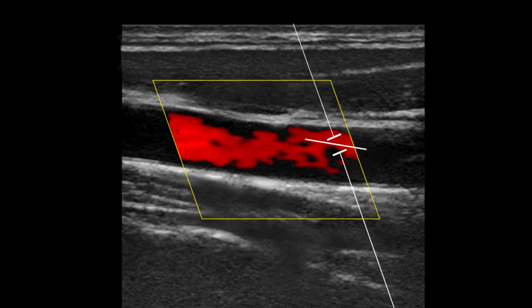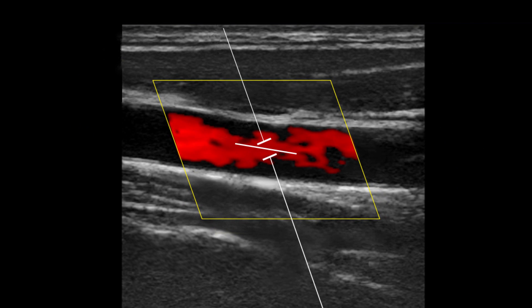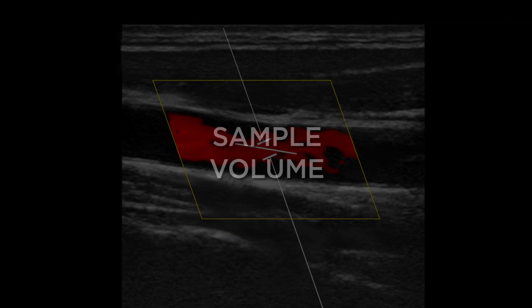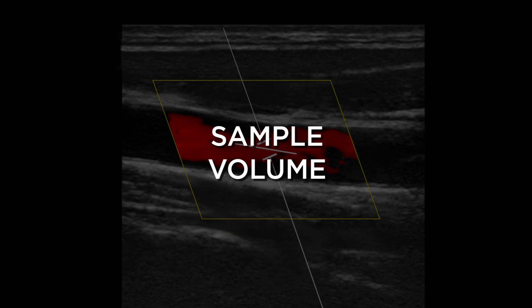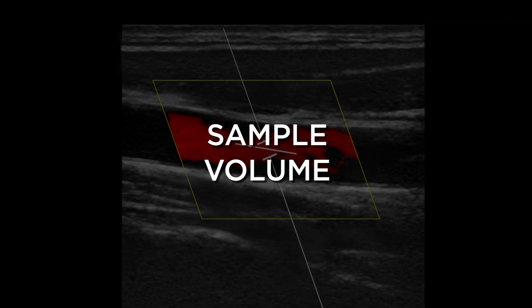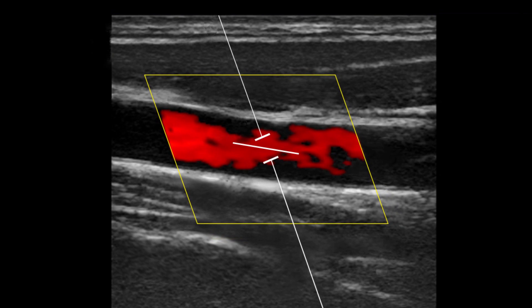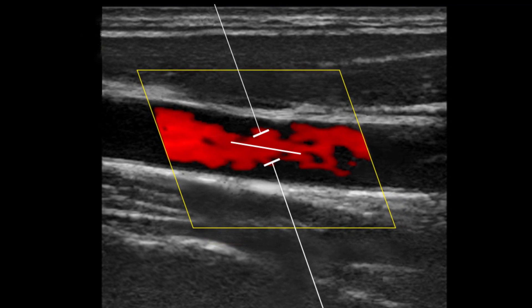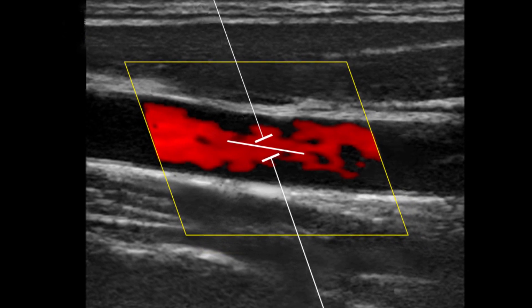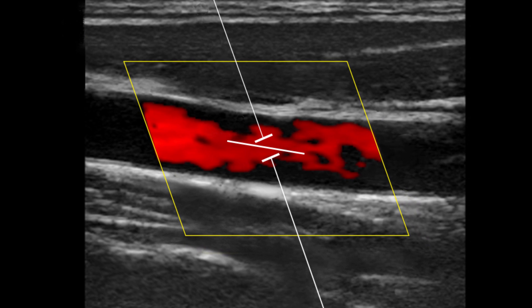First, the Doppler sample volume gate should be positioned in the center of the lumen, or in the area of highest velocity. Next, adjust the sample volume. The sample volume is the area of flow that will be represented in the waveform. The sample volume size should be set to approximately one-third of the vessel diameter.